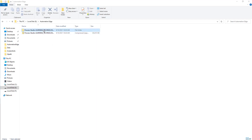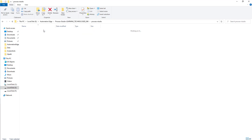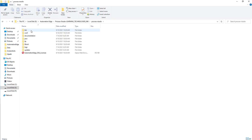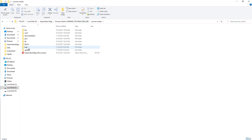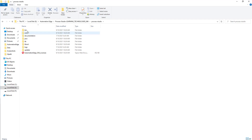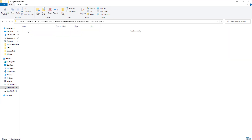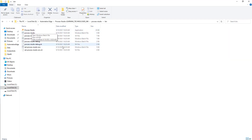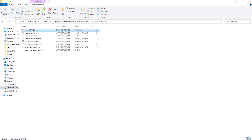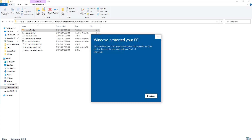If you open the Process Studio folder, you can see a number of folders: Bin, Configuration, Documentation, Java, Library, Library SW2, Logs, and Updaters — these are all related to Process Studio. Now let's go to the Bin folder. There you can see batch files and PowerShell scripts, and at the top, Process Studio. Let's click on Process Studio to install and configure it for Automation Edge.